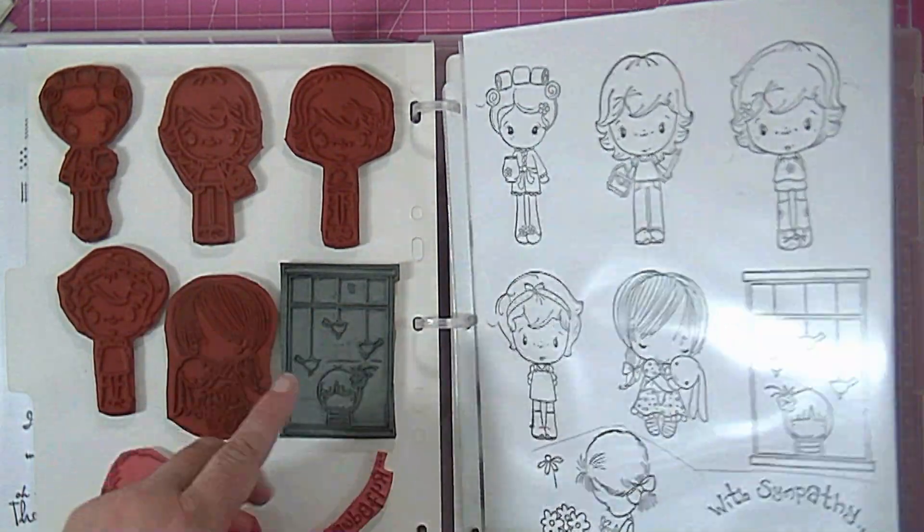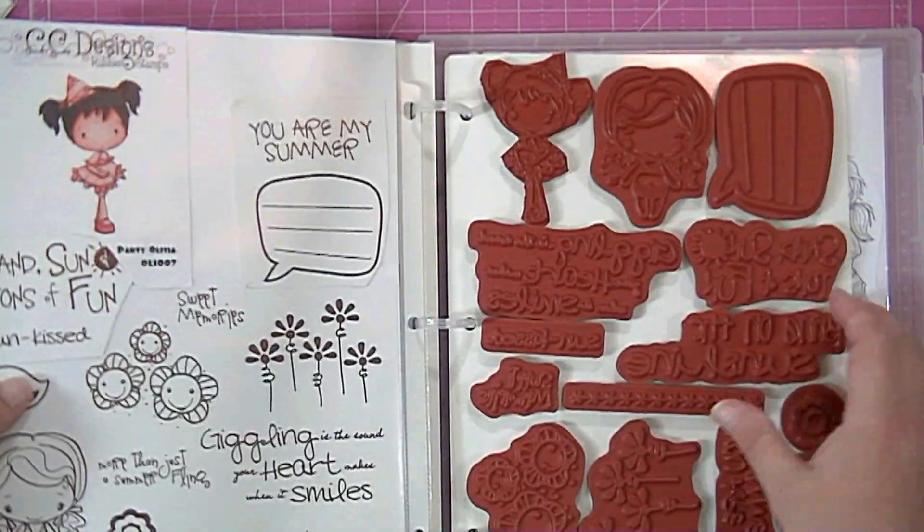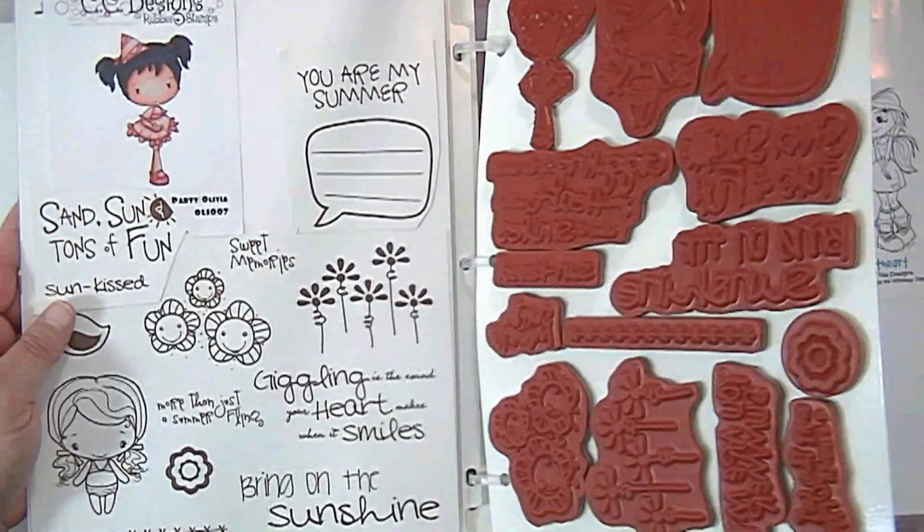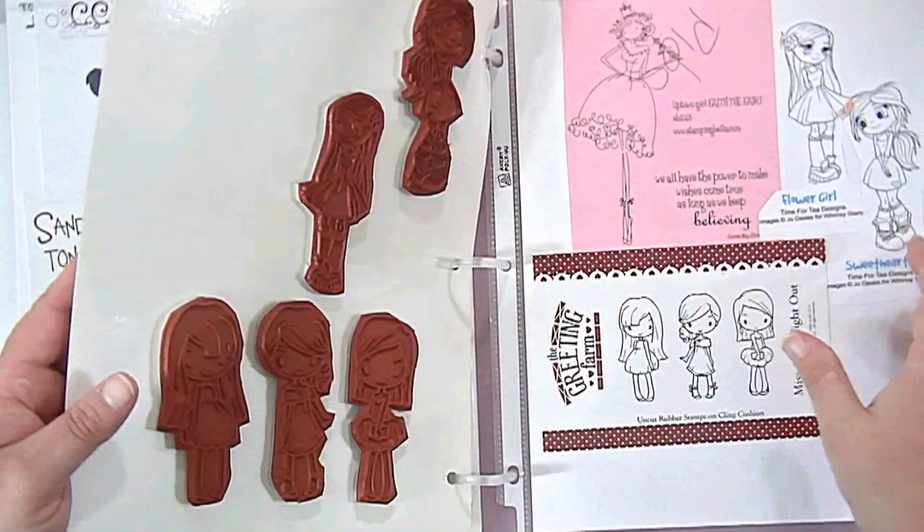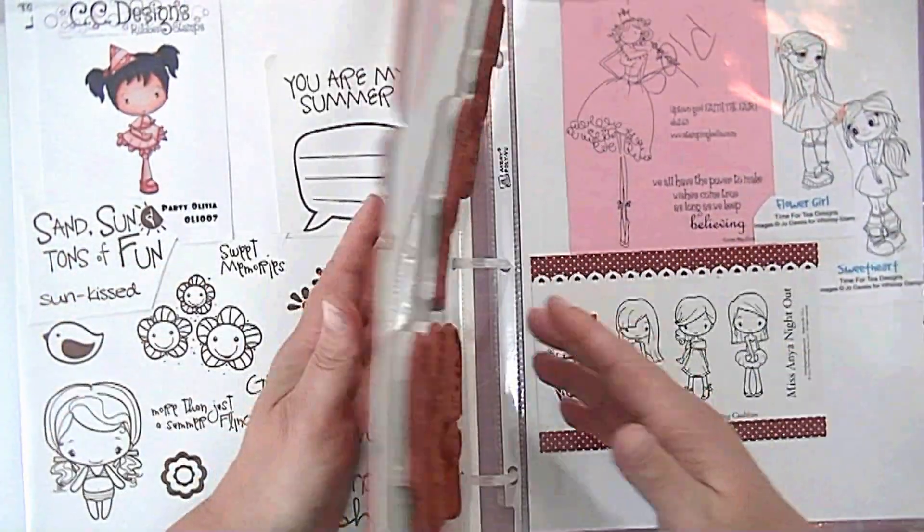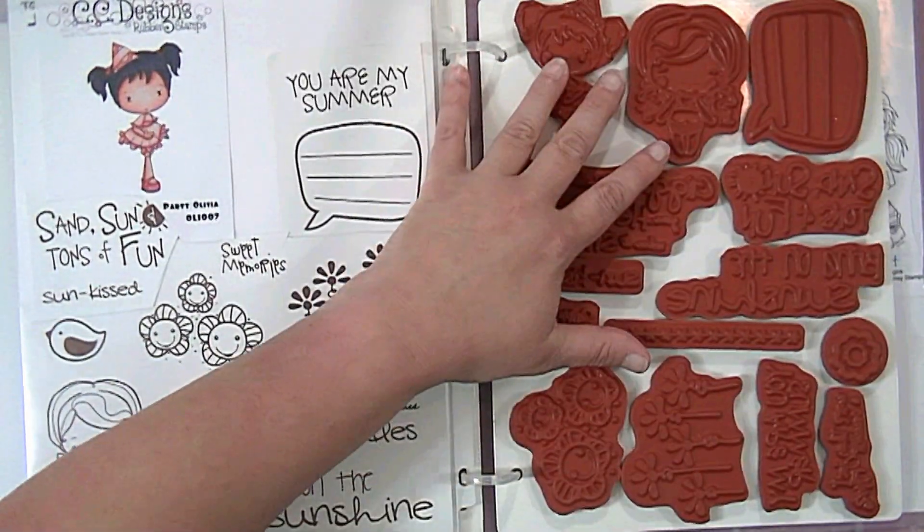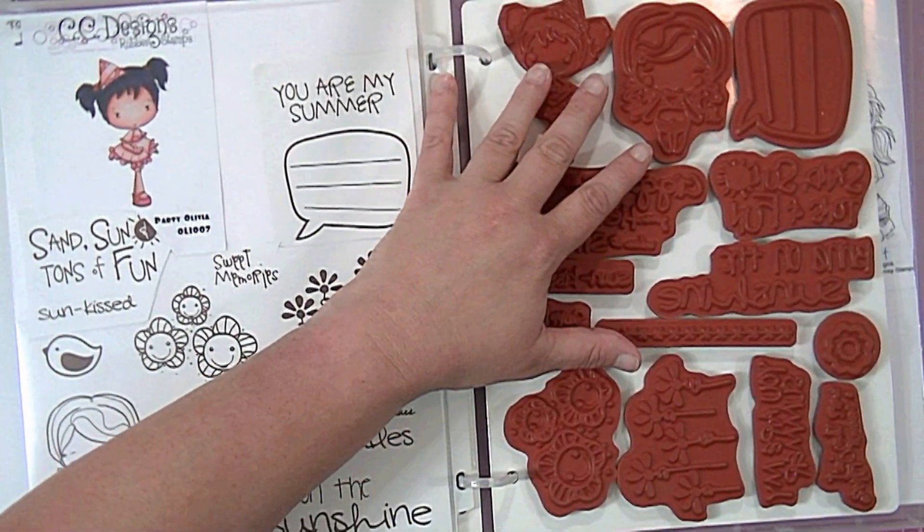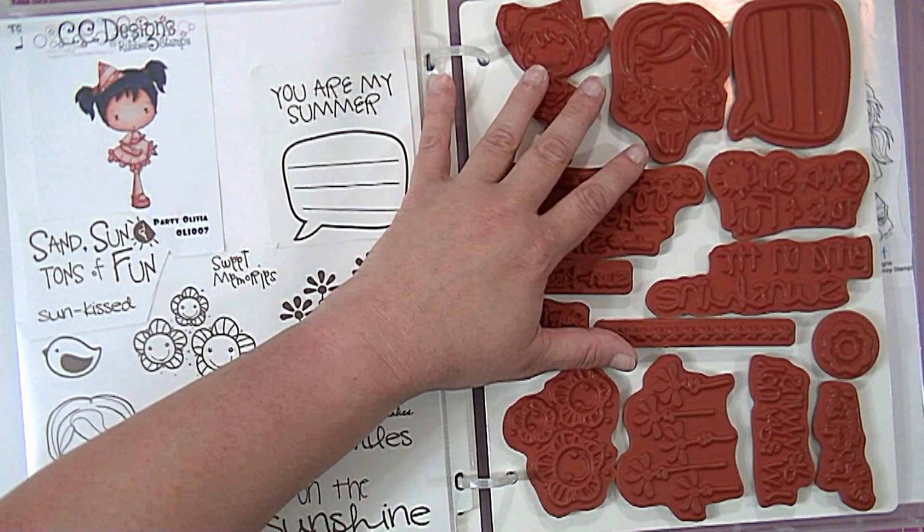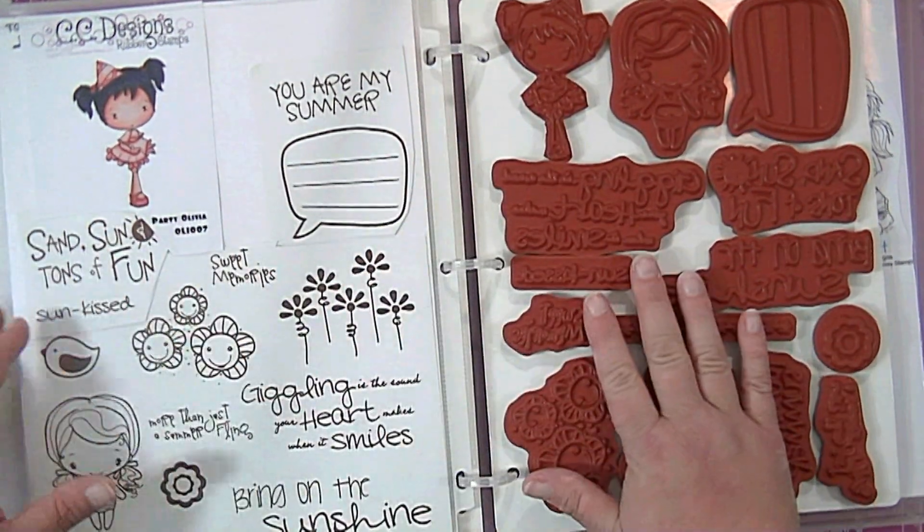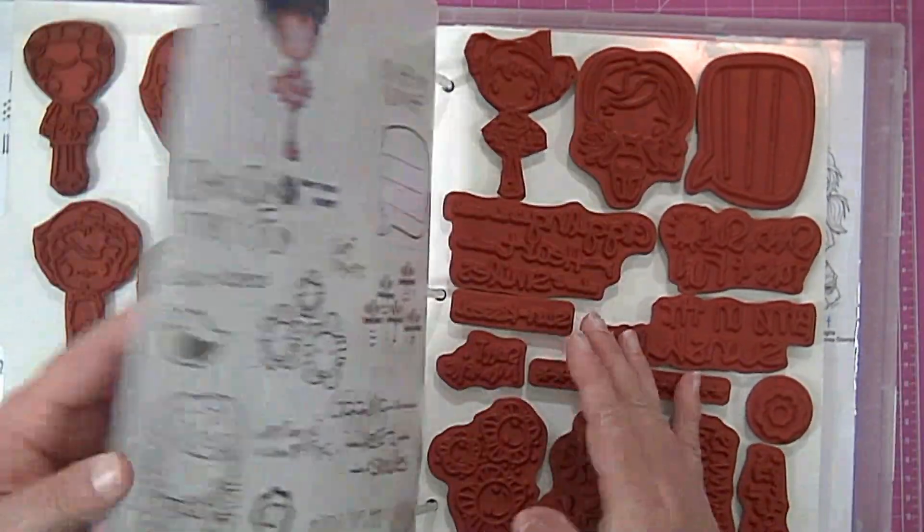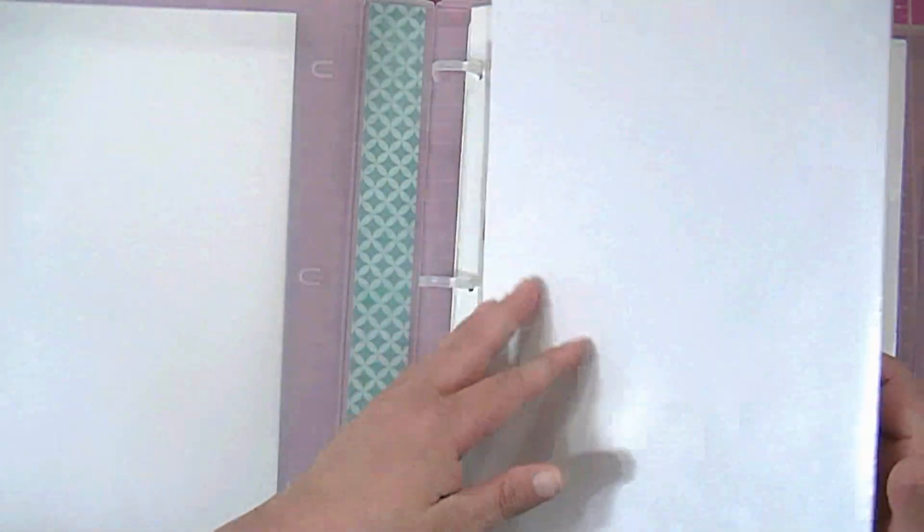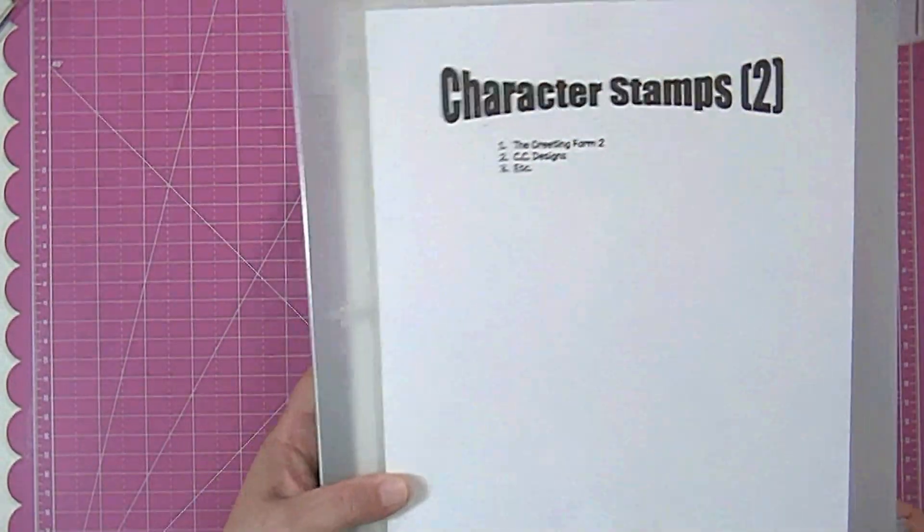And that's how I store them so like this stamp is here, the stamp is here, you know it's really easy to flip through and find whatever I want. So I have let's see, one, two, three, four, five, six... ten of these binders full of rubber stamps.